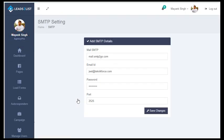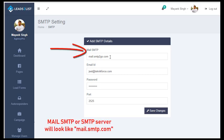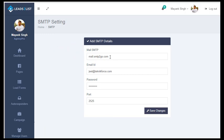If you are using Leads to List for the first time, this form here will be blank. Now, to give you an overview of what you will need to put here — first, it will ask for your mail SMTP or your SMTP server. It could be something like mail.smtp.com. You can find this information in your service provider's help section, so make sure to find these details.